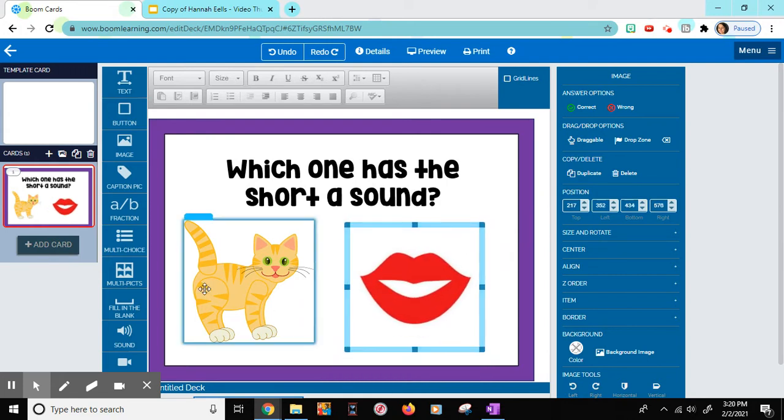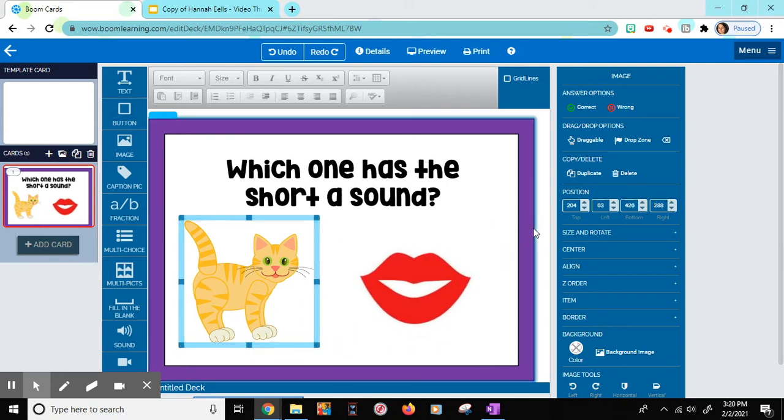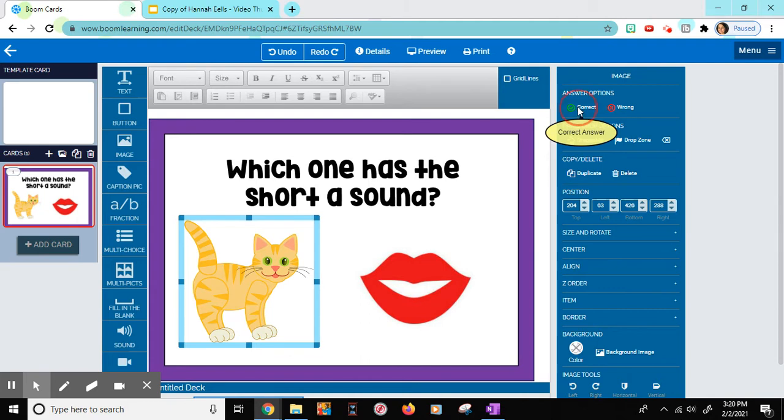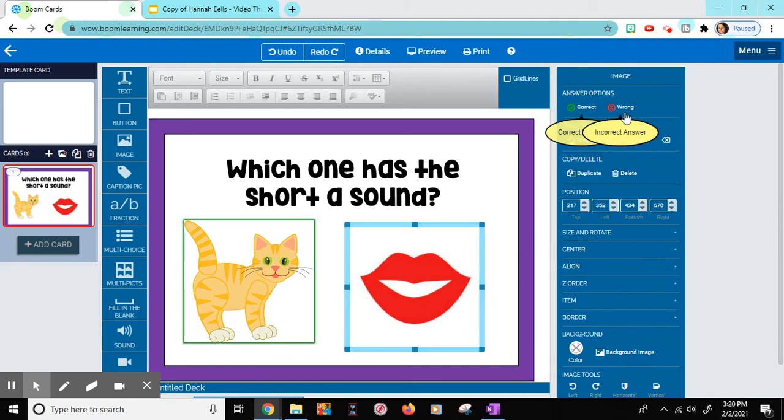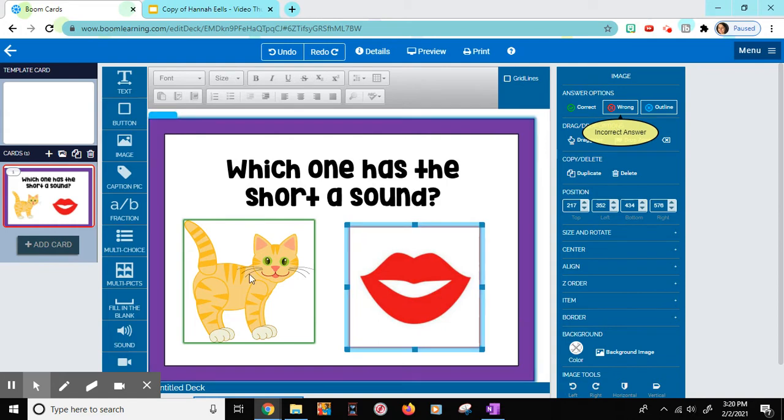Now, the cat is the correct answer. So on the right hand side where it says answer options, I'm going to choose correct. And then click on lip. For this one, I'm going to choose wrong. And then that's that card.